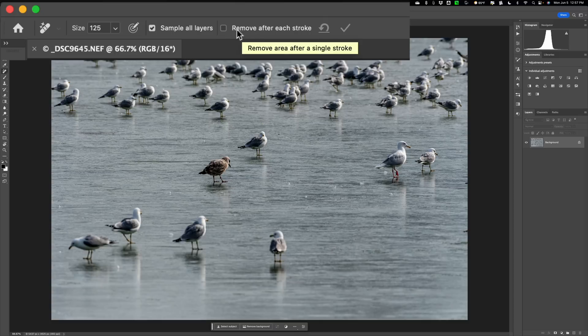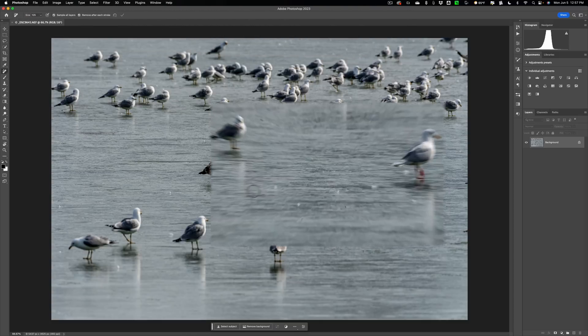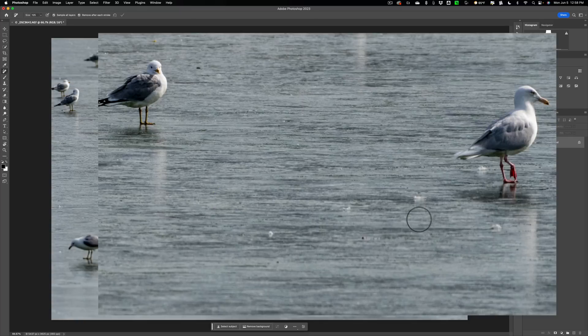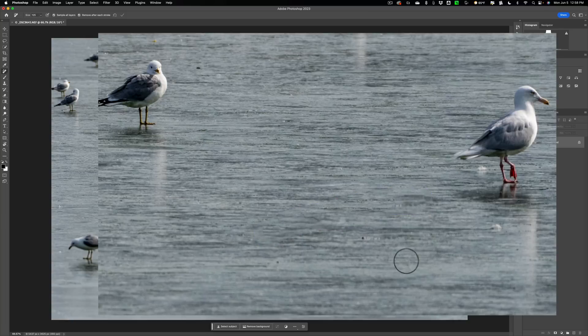Now what that means is if you have this on, and let's say I want to remove this feather here, I can just click once, and it will remove the feather. You just have to wait a second. You could even paint with it. So I want to remove all three of these feathers. Just paint, and you're able to do that. You just have to wait after each brush stroke.